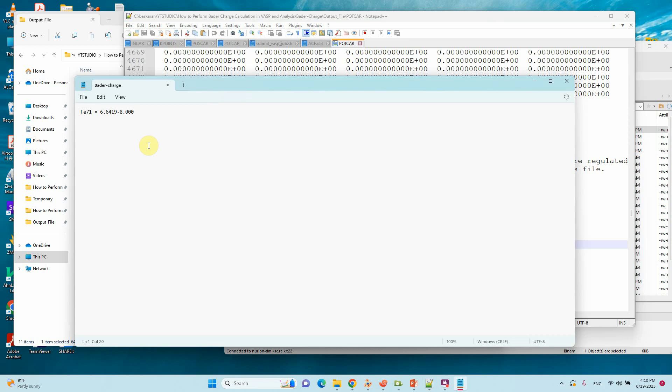We need to subtract 8 with the observed value charge.